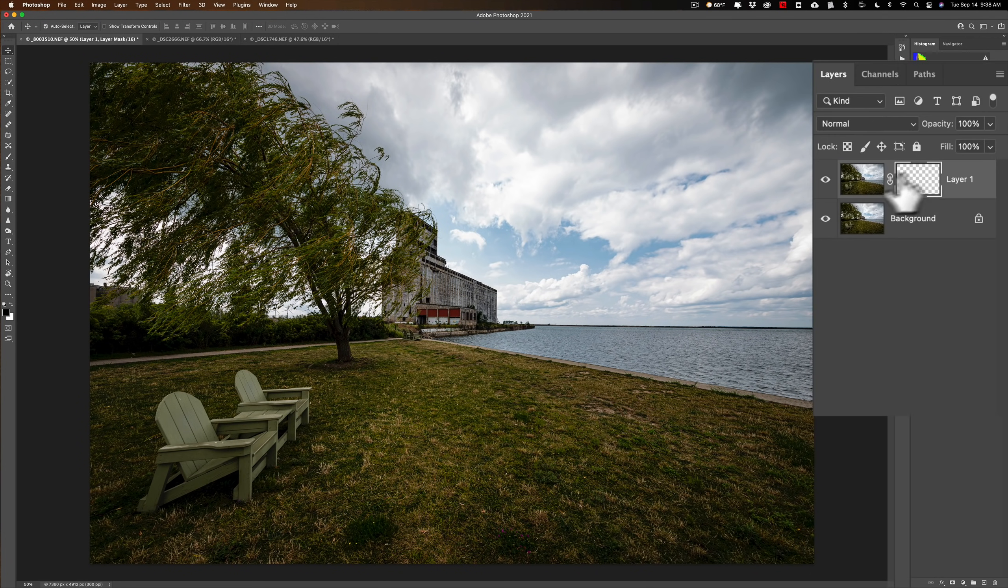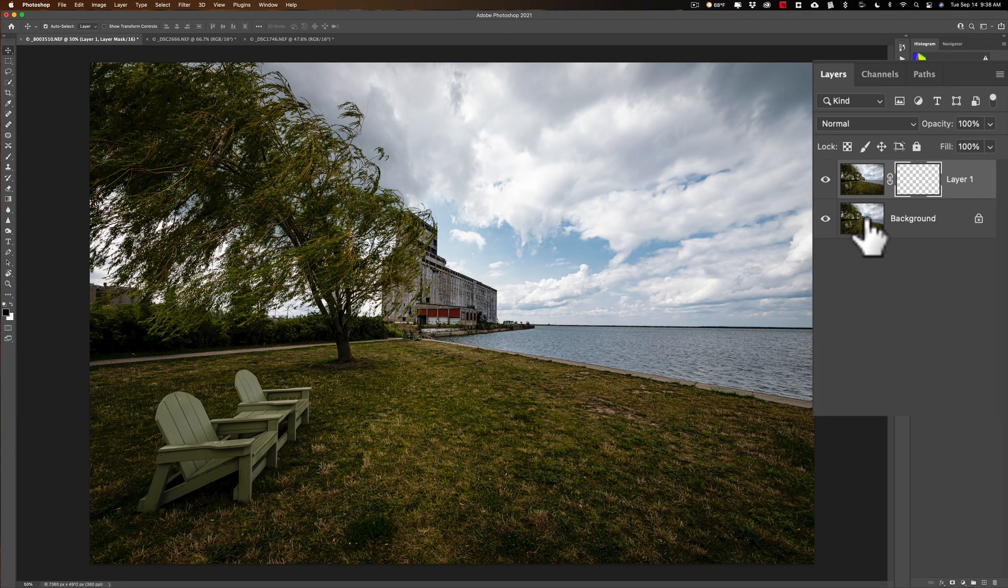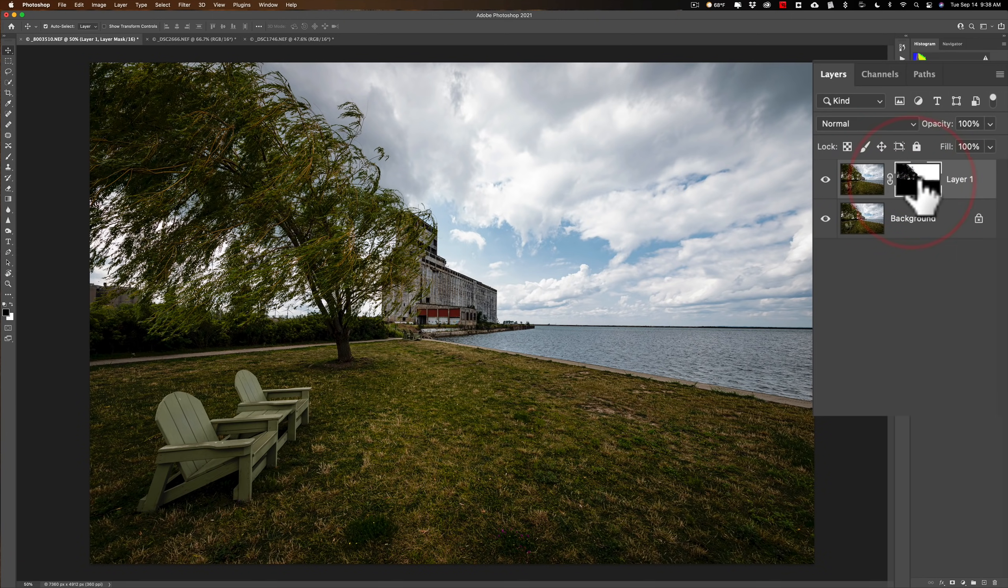Now, you can see it added a mask. It's not really showing the mask, but if I click down here and then click, there you can see. So the sky is masked in. The rest of the image is masked out.